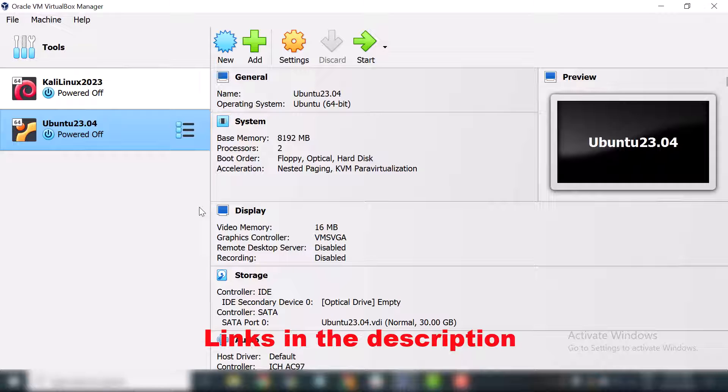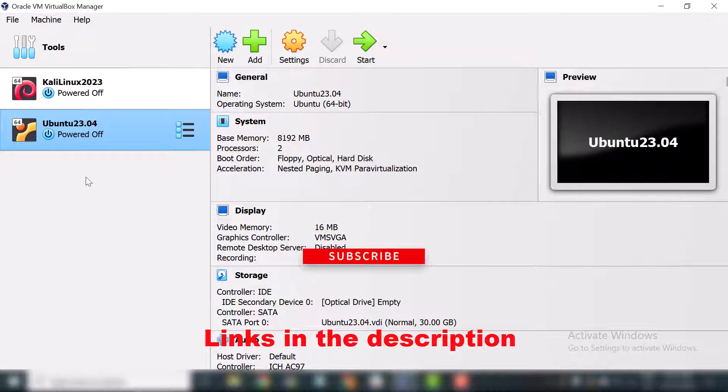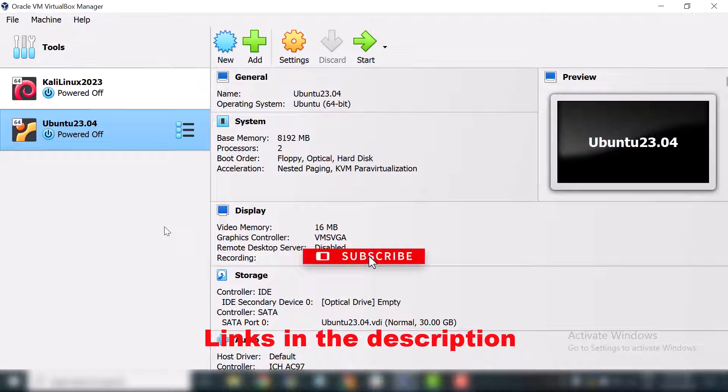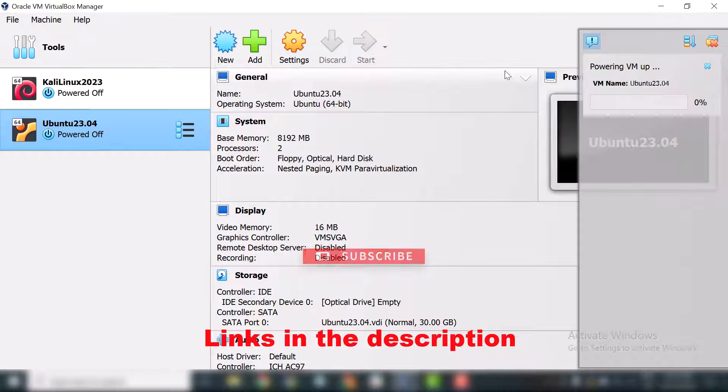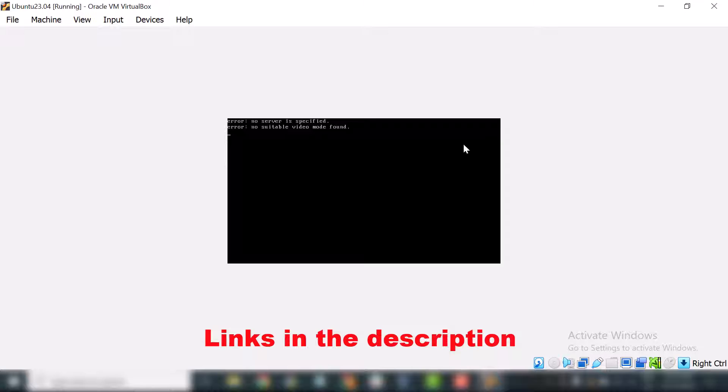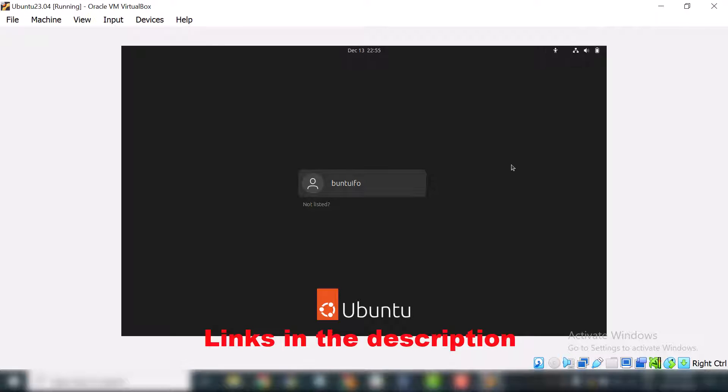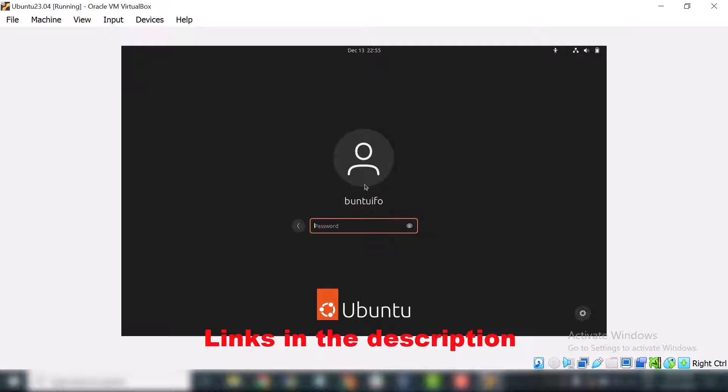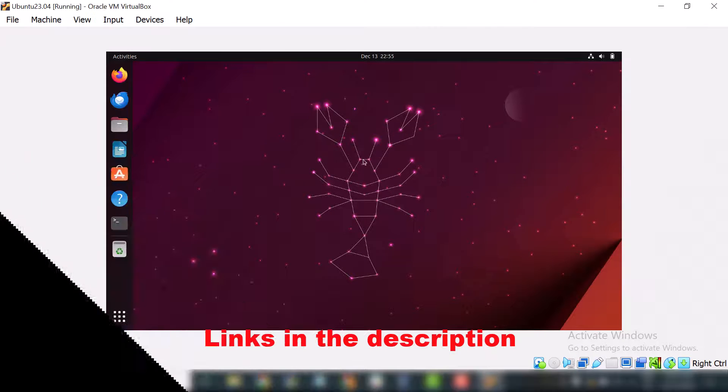Let's get started with today's topic. Here I am on my VirtualBox Manager and here I will start my Ubuntu machine first. So let me just start my machine. It will take a few minutes to boot up. Now my machine is starting. My machine is ready, let me just log into my machine.